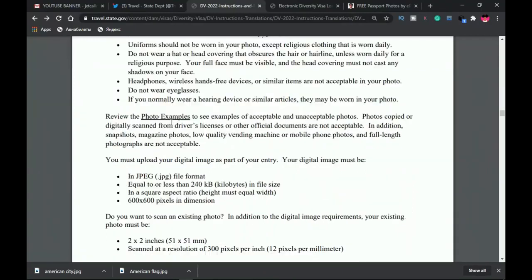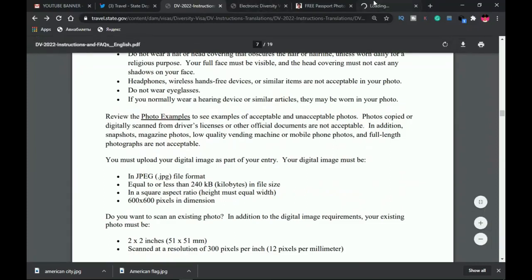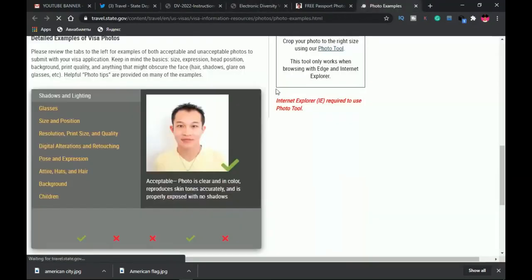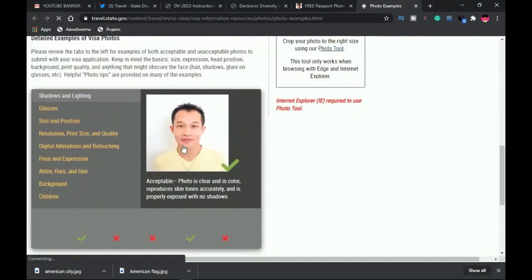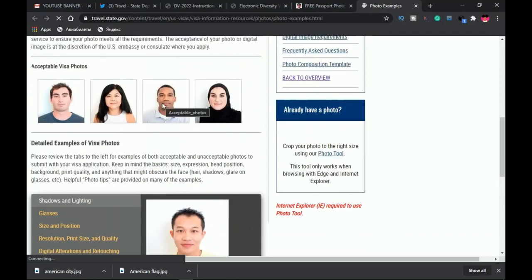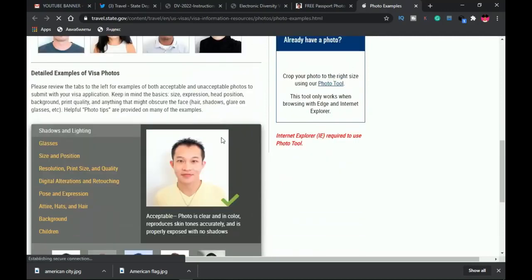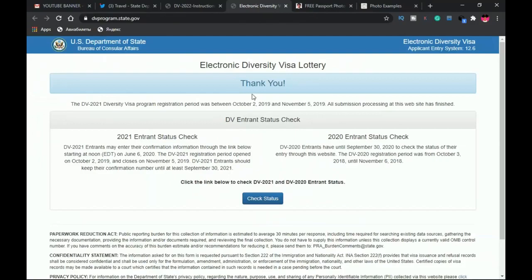If you want even clearer guidance, you can review the photo examples on the site. This is how your picture is supposed to look — it must be void of any shadows cast at the back and on a plain white background. Also, before you forget, the registration starts tomorrow, the 7th of October 2020, and I'll be making a step-by-step tutorial on how to apply, so subscribe and keep the bell notifications on.